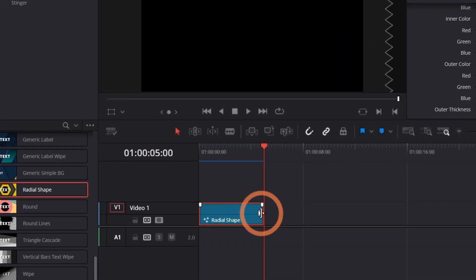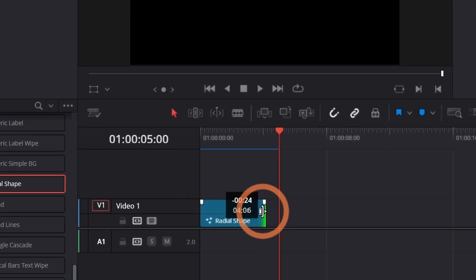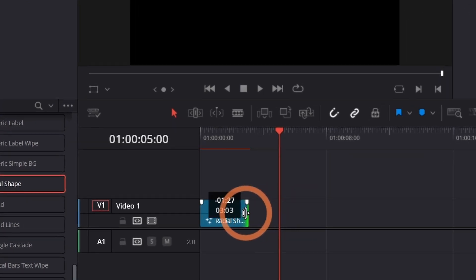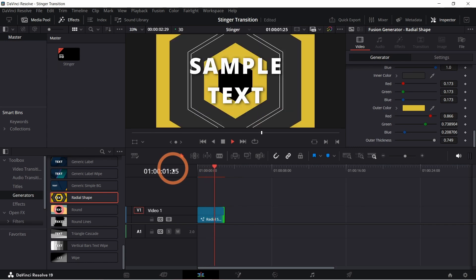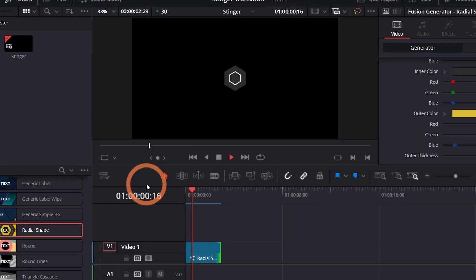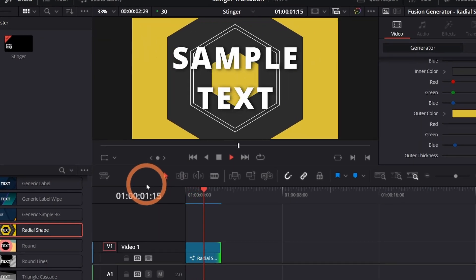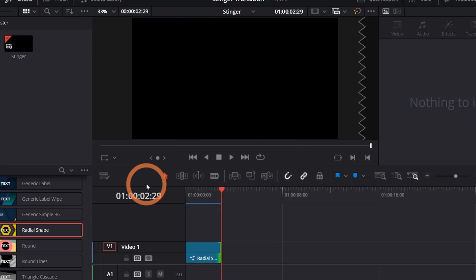Now let's adjust the length of the stinger. Just like any clip you can shorten or extend it on the timeline. Generally a stinger should last about one to two seconds but you can play around to see what feels right for your stream. It's important to make note of the middle point where the stinger is completely covering your screen. We'll get back to this later.